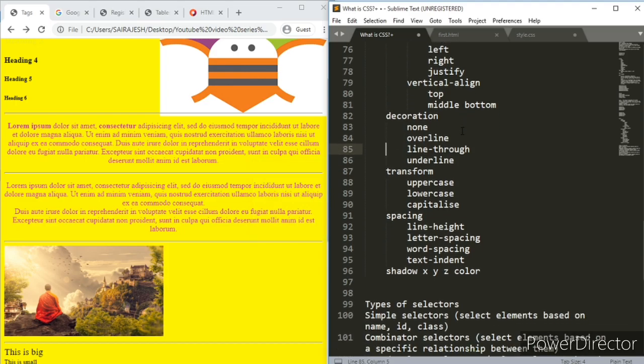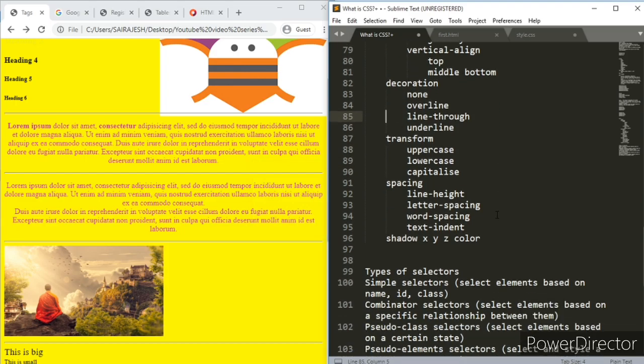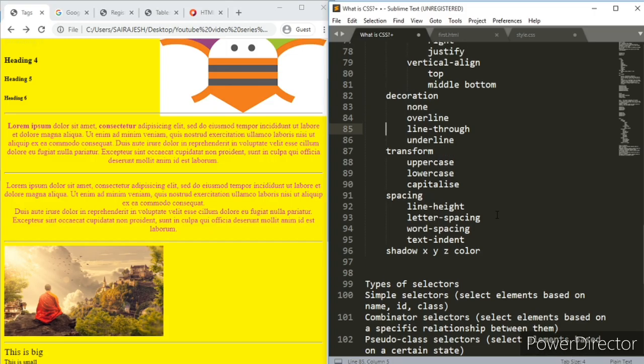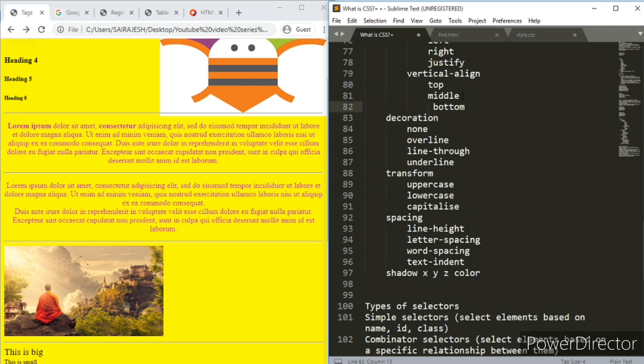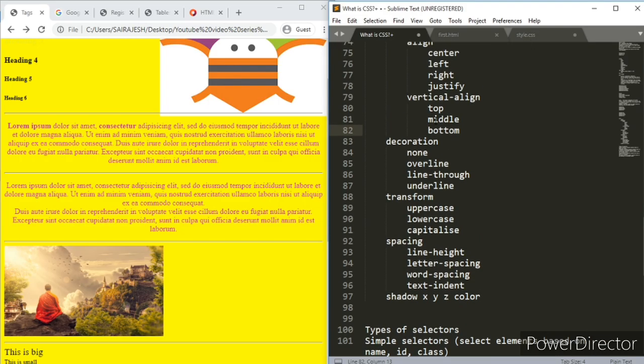So we have learned about text alignment also. Let us go here and see what else is there. We have vertical align. Say you have a lot of pictures here, you can do vertical align top, middle, bottom. You have these three kind of things. You try it out on your own, I'm leaving it to you guys to do it.